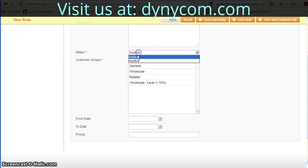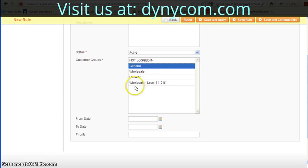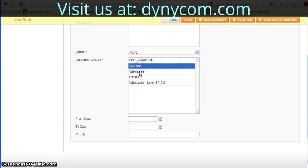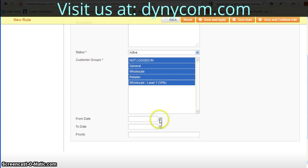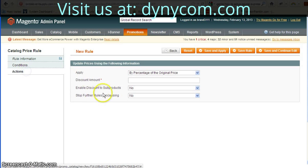I'm going to name it and activate it. I'm going to apply it to all customer groups. For the sake of this tutorial, we really only need to add it to General, but I'm going to add it to all of them because I want it to show even for those who aren't logged in. The from and to date are not required conditions, and I don't have any conditions.